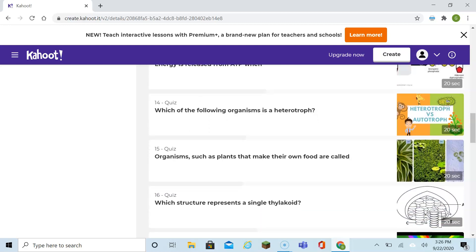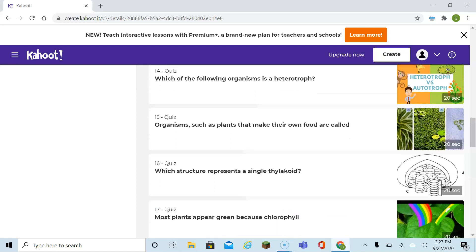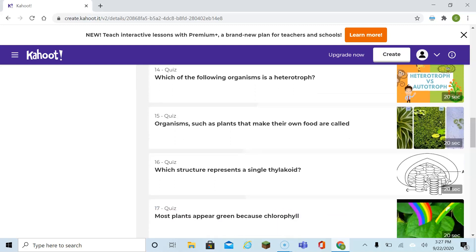Which of the following organisms is a heterotroph? Remember, autotrophs make their own food. Heterotrophs have to go out and get food to eat — they might eat plants, they might eat meat, but heterotrophs need to find something to eat. Autotrophs, like plants, can make their own food. Organisms such as plants that make their own food are autotrophs.